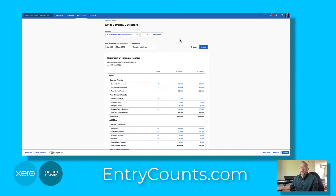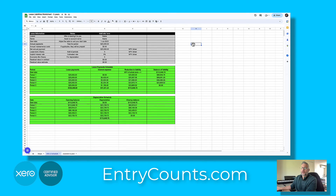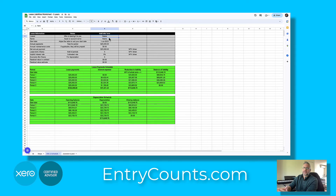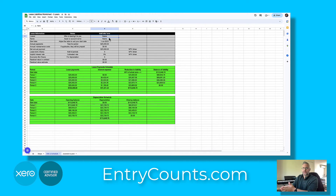Back in Xero, what we need to do is post a journal to take up the asset. Back in the grey section we need to add in details such as who we leased it from, the name of the asset, the start date, the payments, the lease term, and also an estimated interest rate so we can do a net present value. We also need the economic life of the asset.